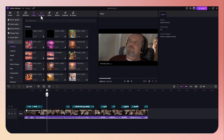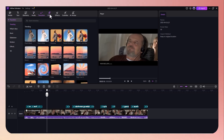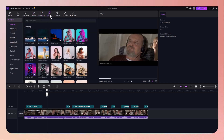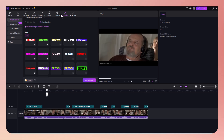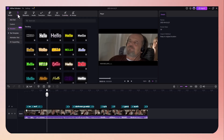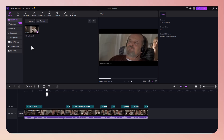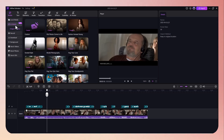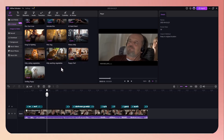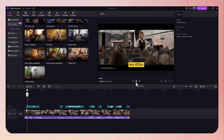Beyond subtitles, Eddie Maker also includes smart editing tools like trimming, cutting, background music, overlays, transitions, filters, and even AI-powered silence detection. You can remove long pauses in your video automatically, which is especially helpful for vloggers, educators, or tutorial creators.